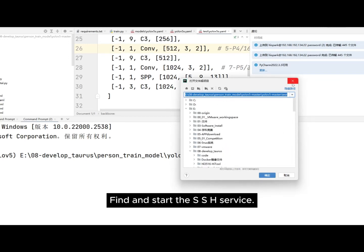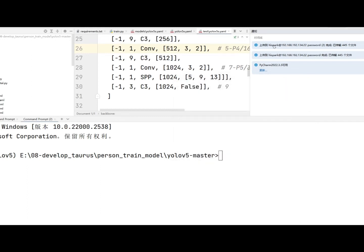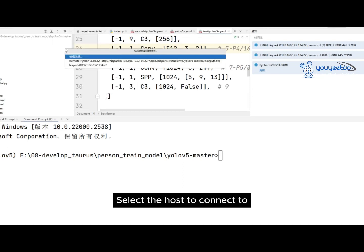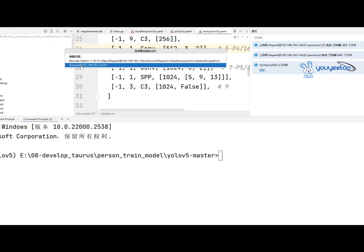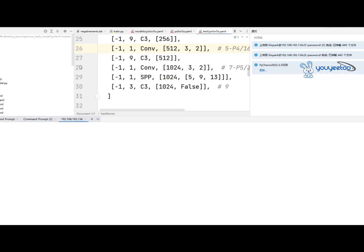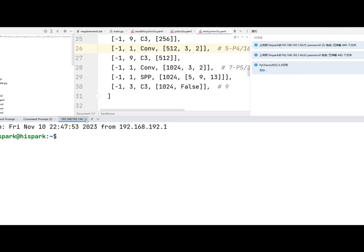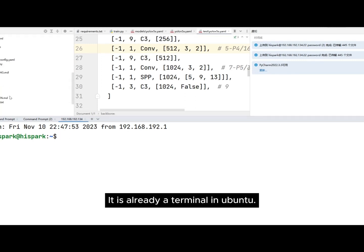Find and start the SSH service. Select the host to connect to. Then you can see the following command box — it is already a terminal in Ubuntu.